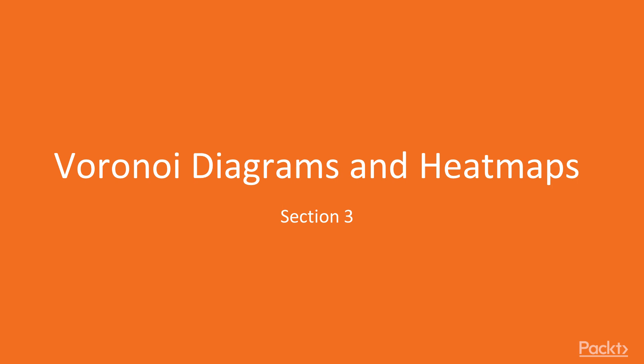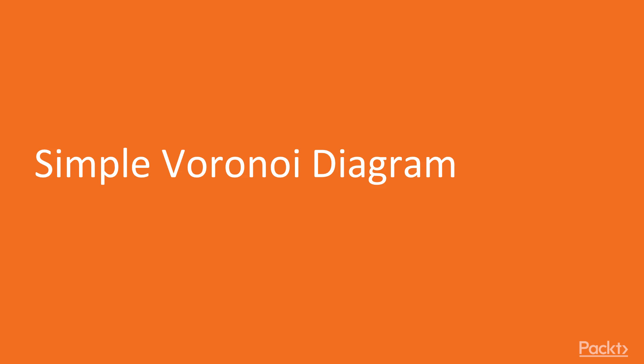Welcome to the next section, Voronoi Diagrams and Heatmaps. We move on to the first video of this section that deals with simple Voronoi Diagram.